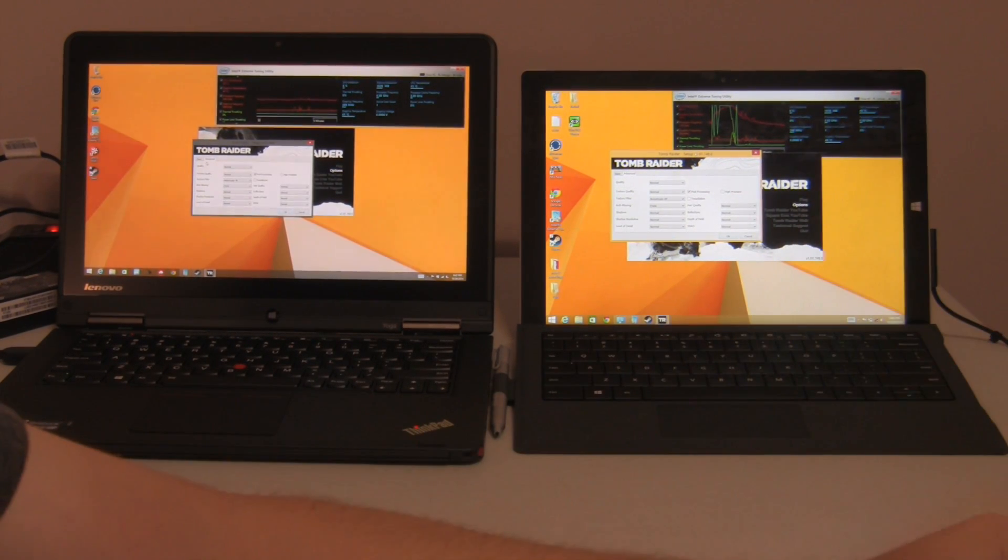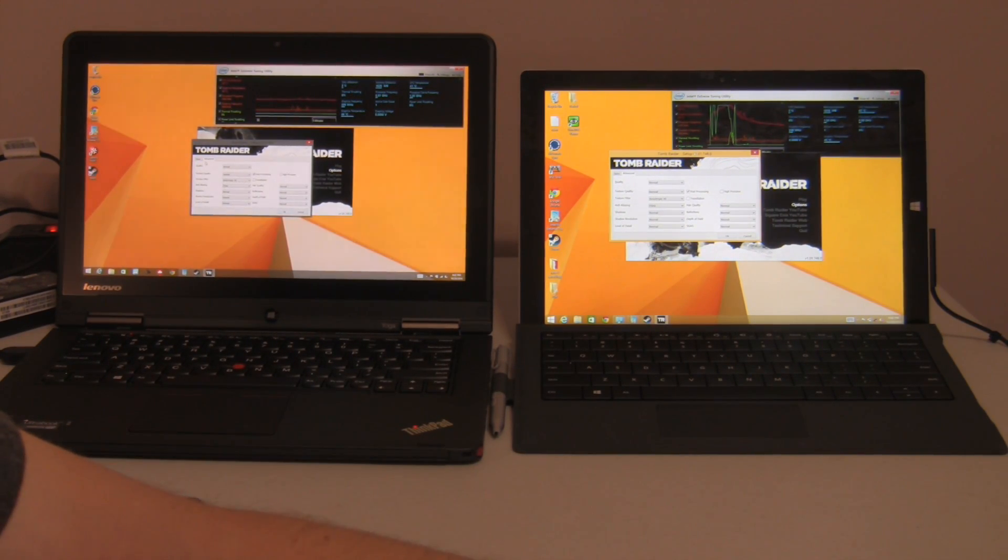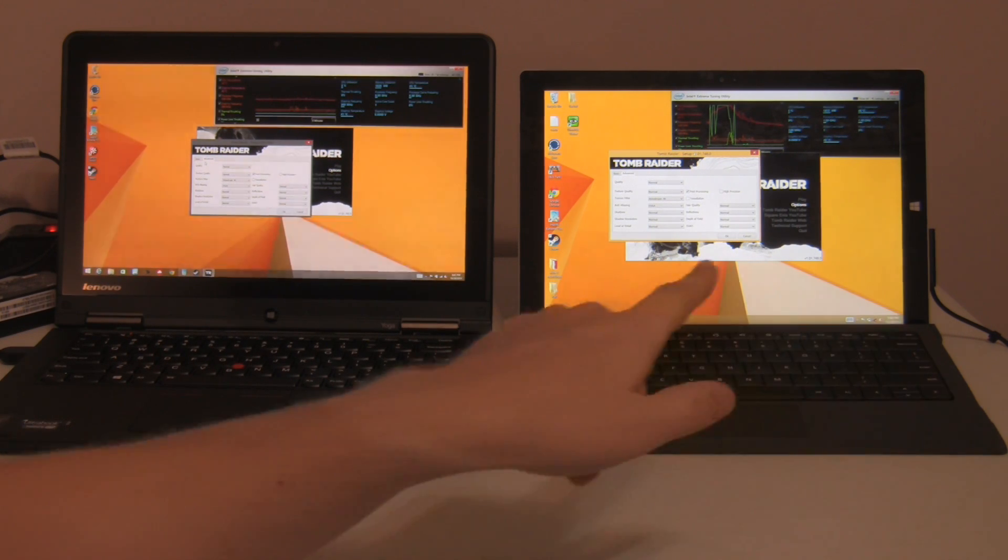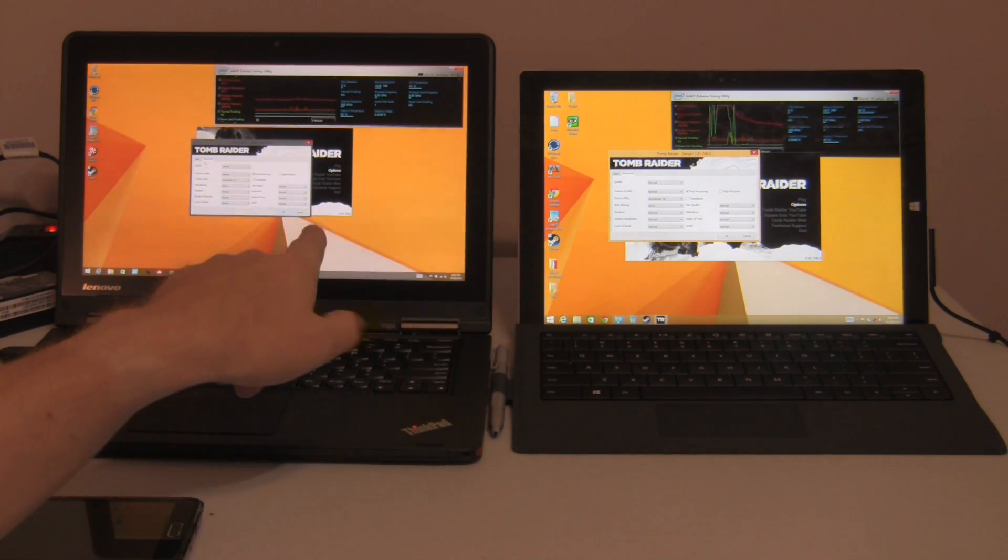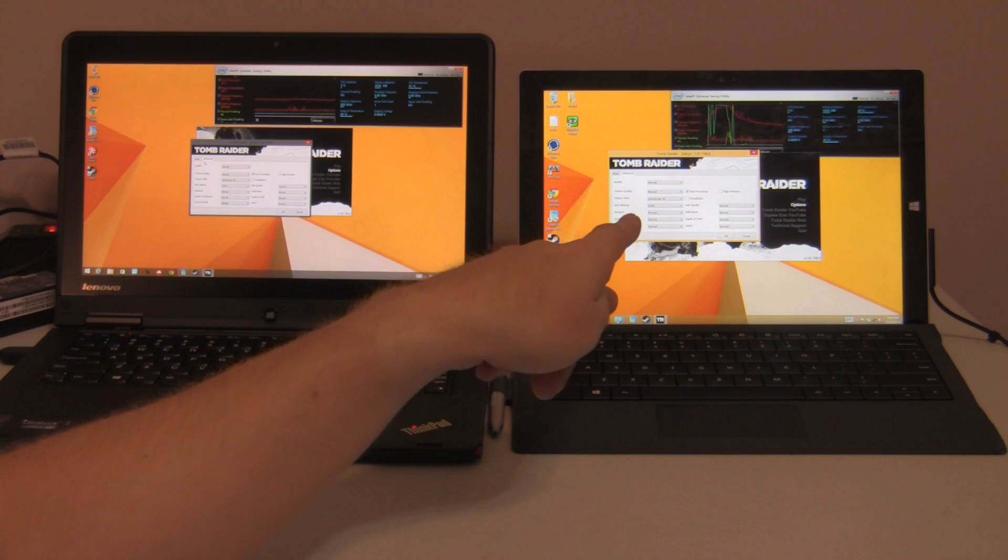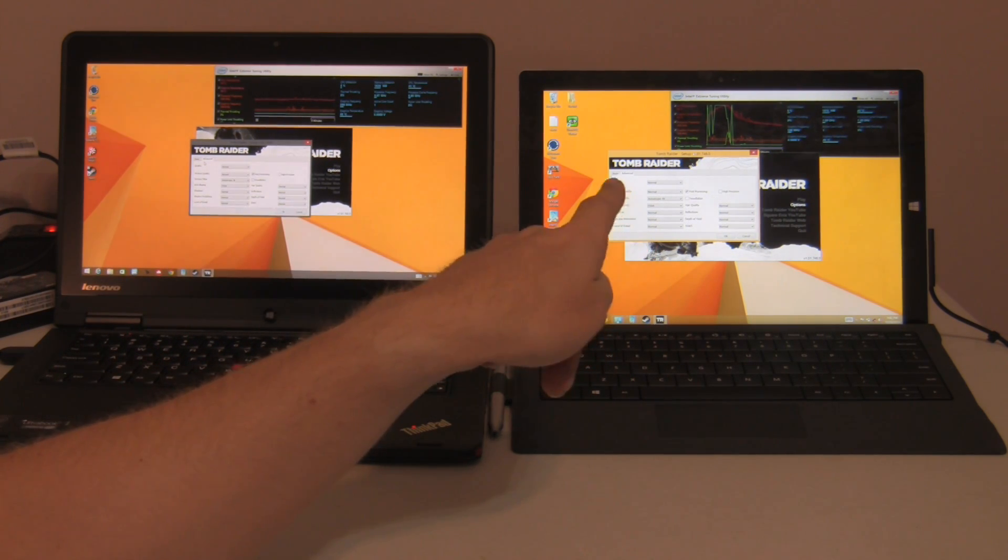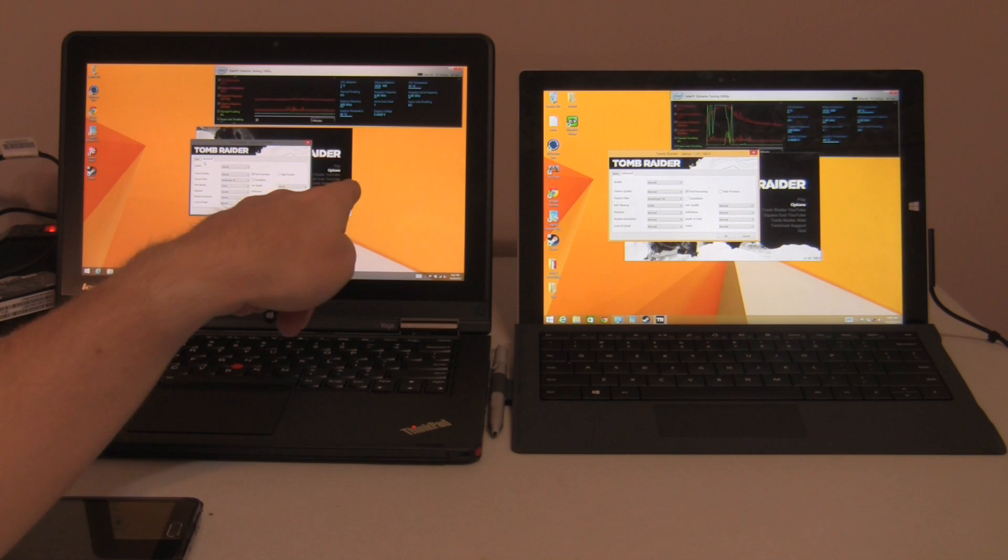Okay, today we're going to be looking at two tablets, or tablet-like PCs. The Lenovo ThinkPad Yoga, and also the Microsoft Surface Pro 3. This is the i7 version. This is also the i7 version.